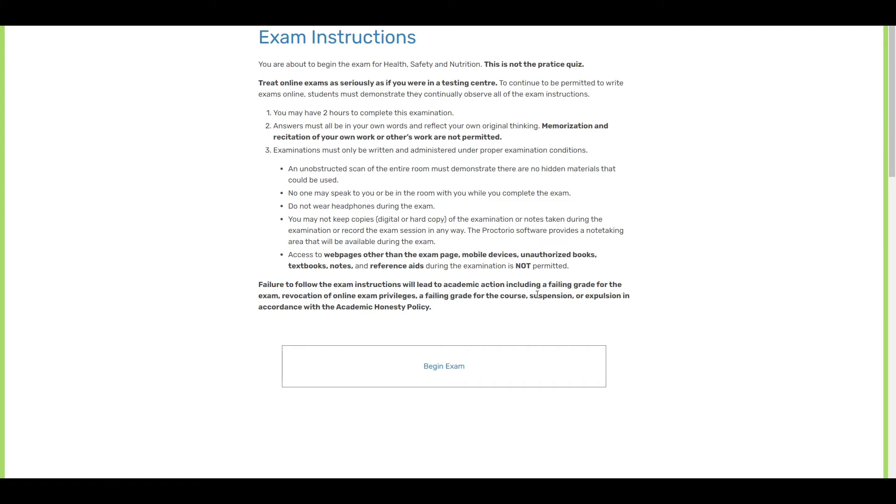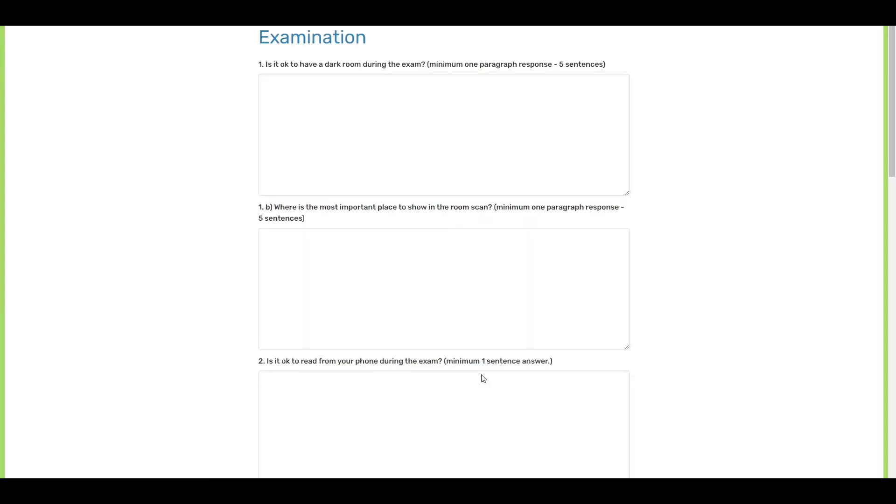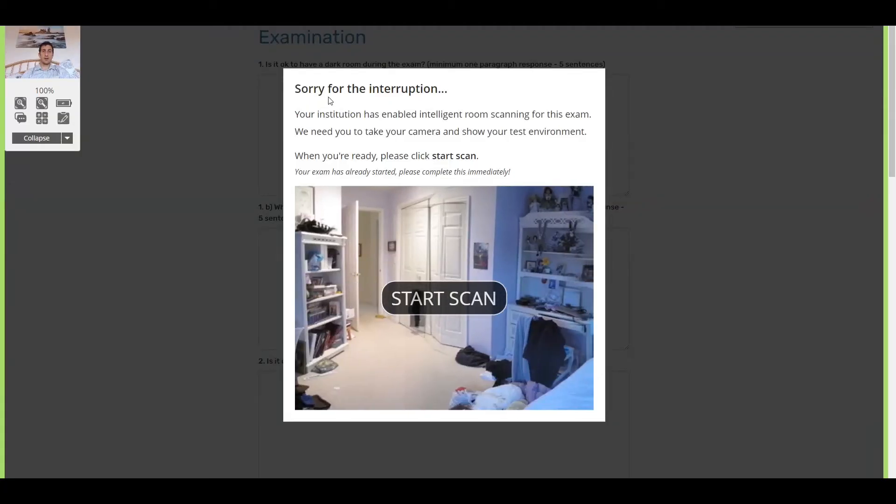And it just, again, reminds you about several important things about not cheating, basically. The exam has not started just yet. The exam will start when I click begin exam. Then it will ask me to do the room scan. And then I can start answering the questions. So I'm going to click begin exam. We're all ready to go. Here we go.